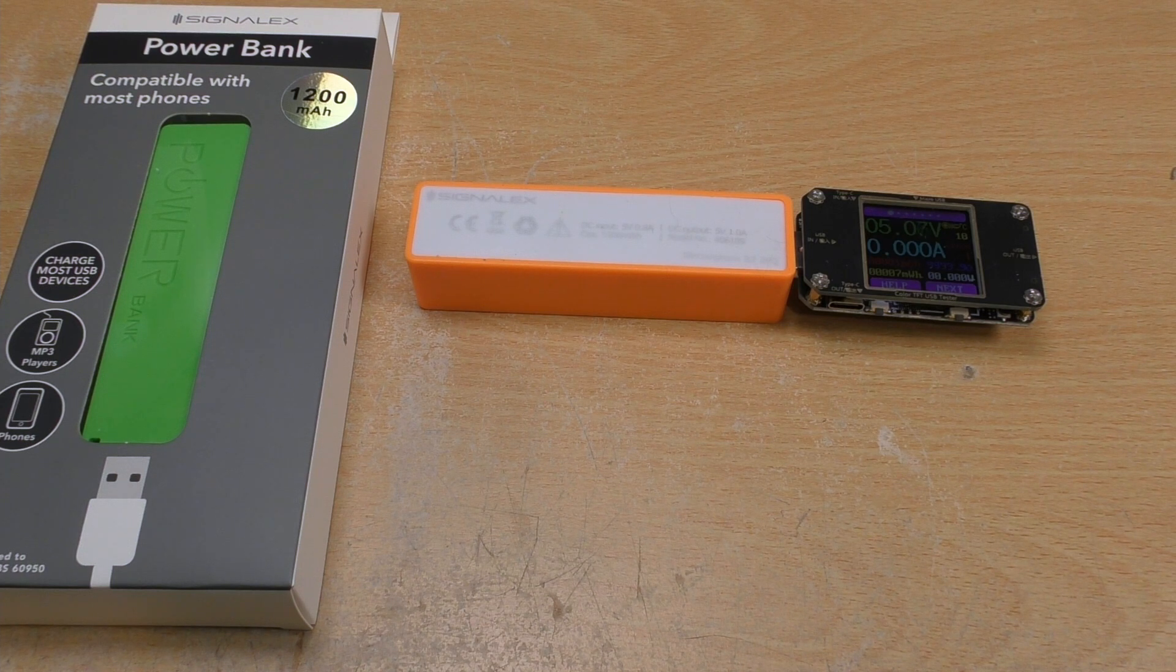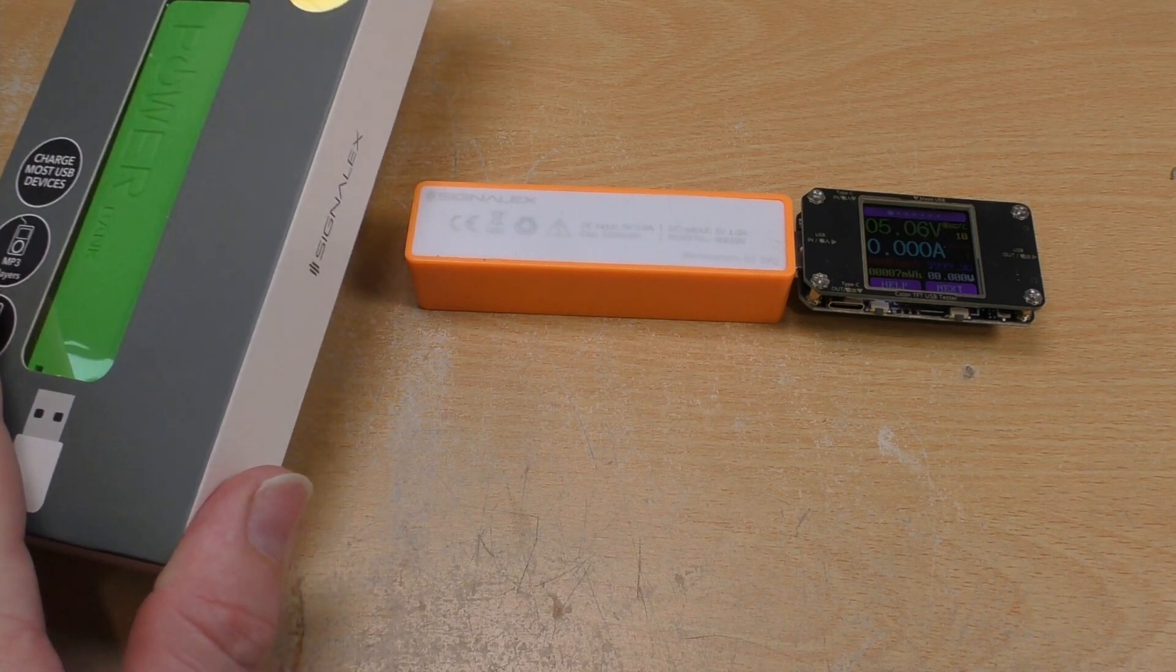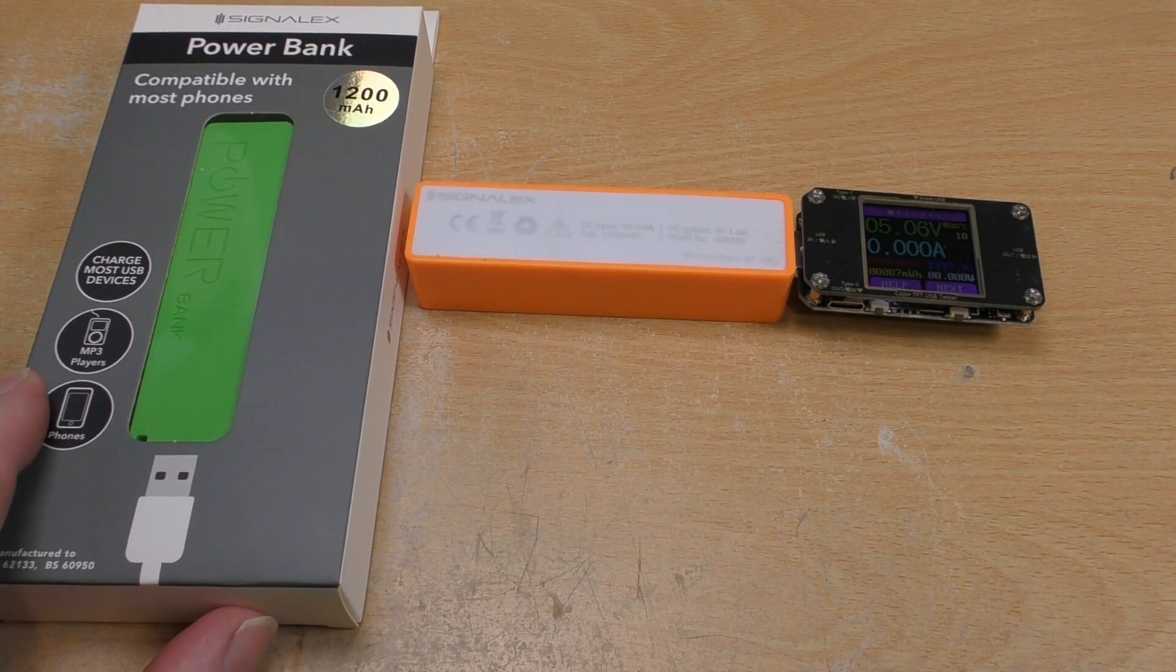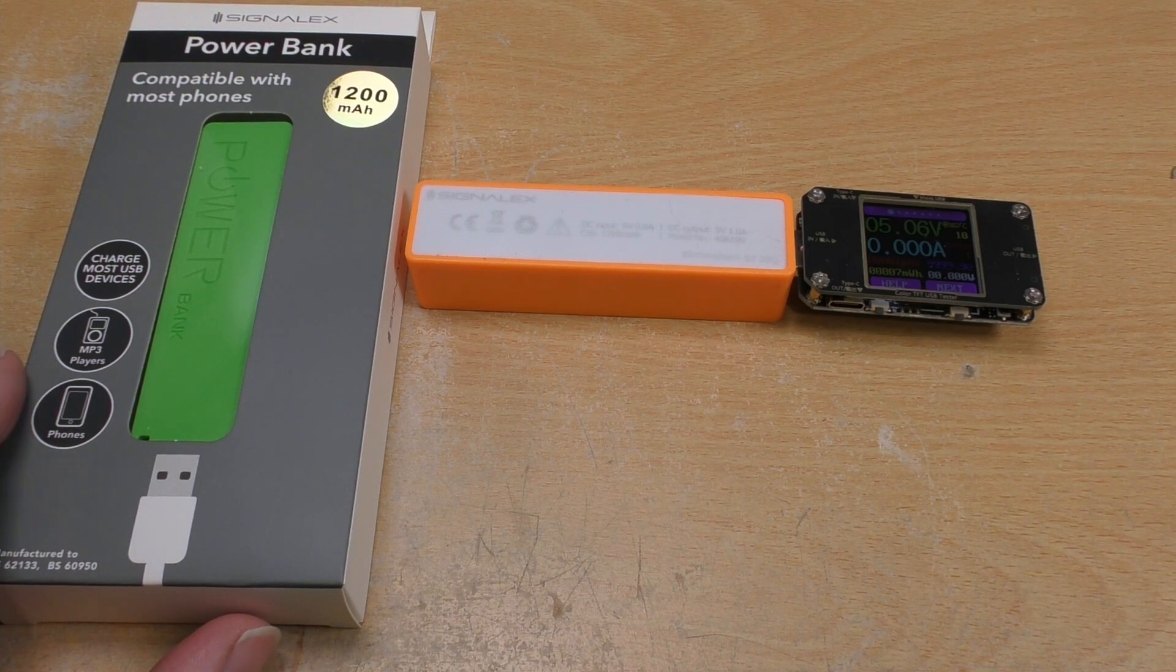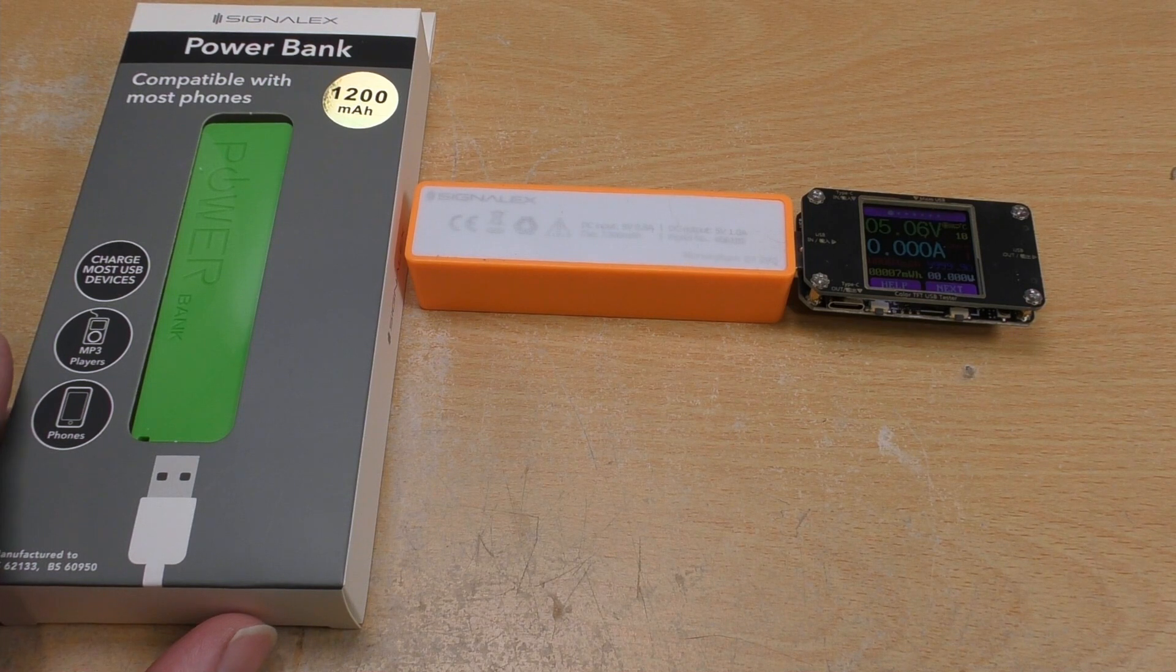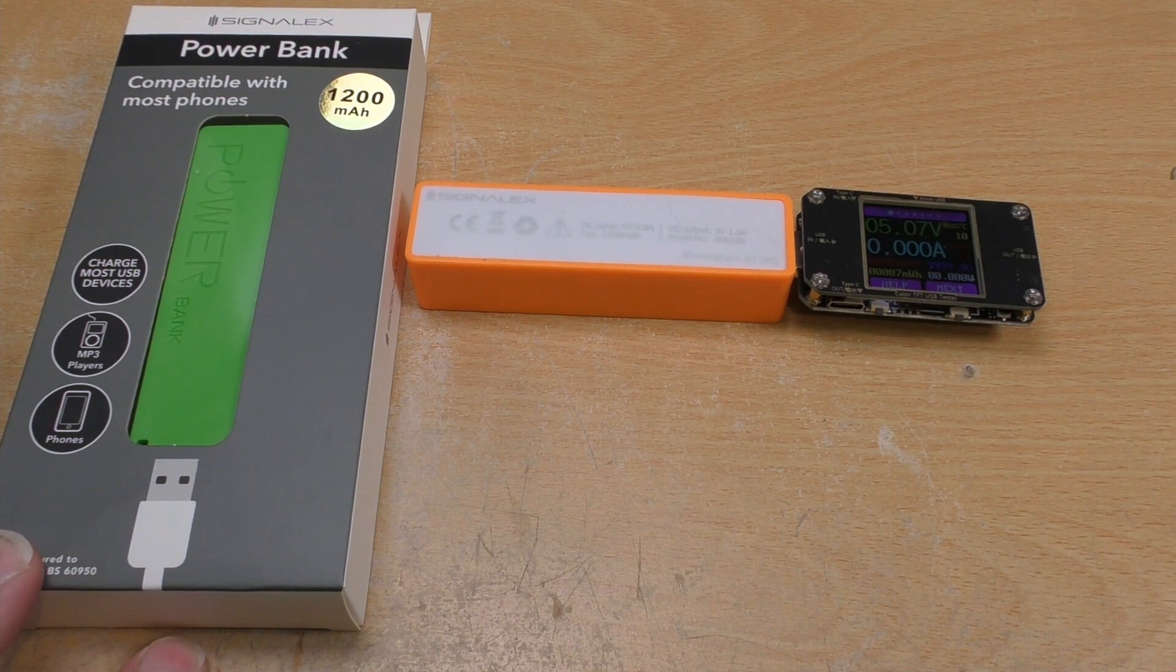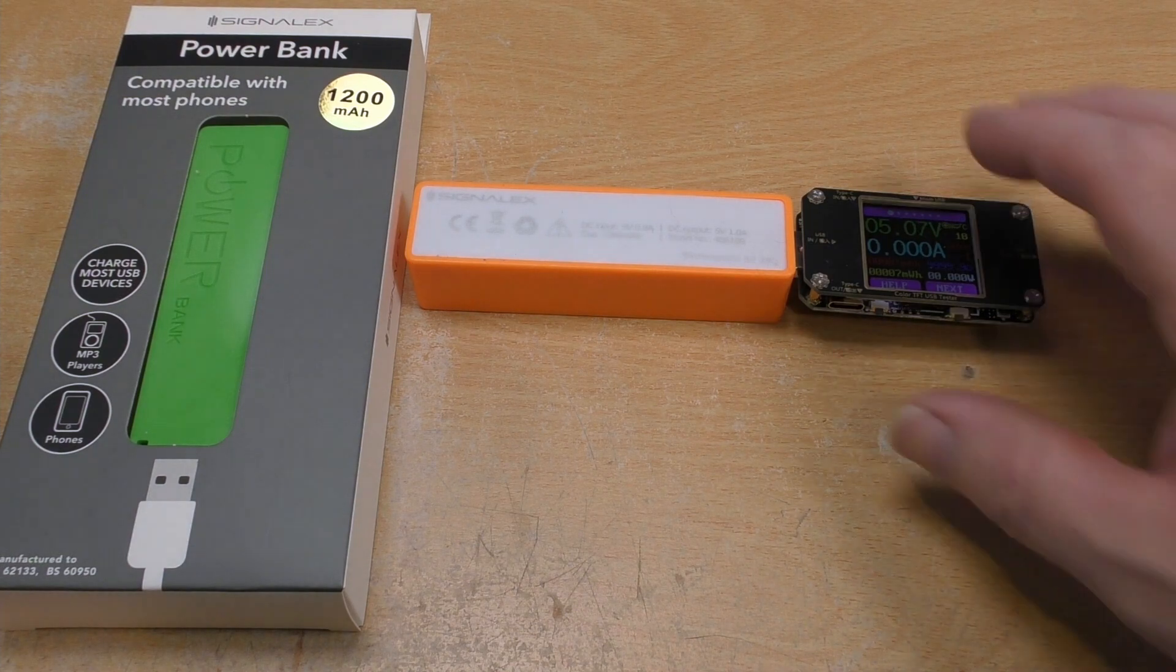Welcome to another teardown video. This time we're taking a look at this 1200 mAh power bank. This is from Poundland here in the UK, a discount store, and this one cost £1. That's pretty good value but we're going to see if it lives up to the claim of 1200 mAh, do some tests on it, and also take one to bits.